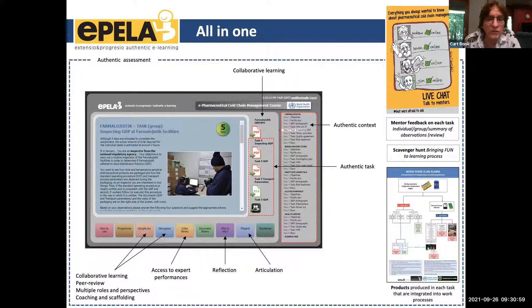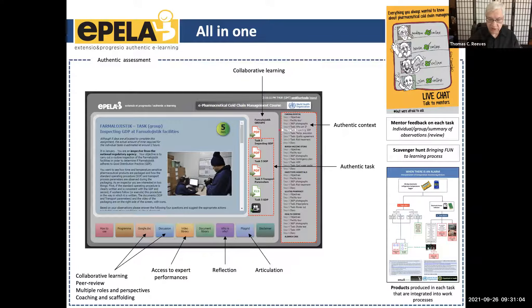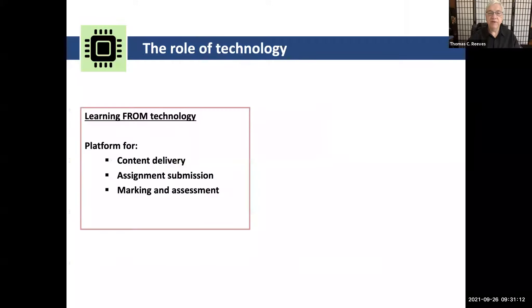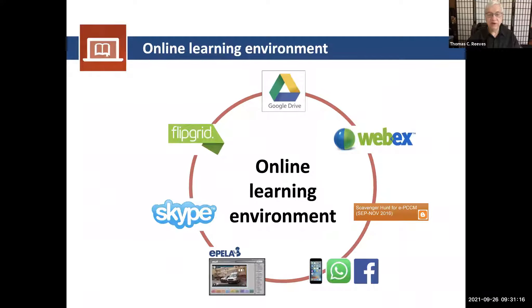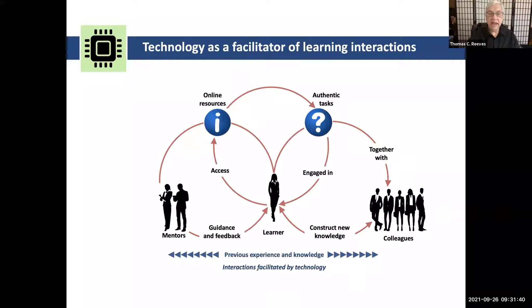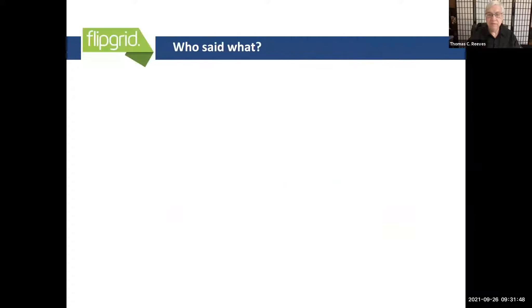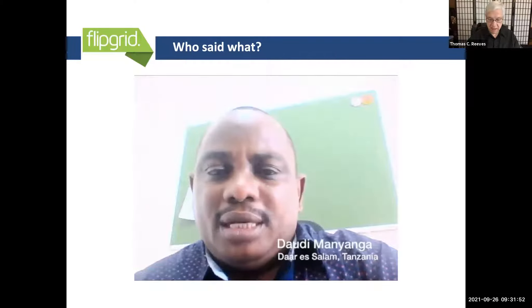Students stored their work on Google Drive, we used WebEx, had our own learning management system called Appella developed in Turkey, Skype, Flipgrid, and so forth. Technology was a facilitator of learning — learning with, rather than from. There's a wonderful video of learners from around the world — these learners are physicians, pharmacists, public health inspectors, nurse practitioners — experts in their own fields. They're professionals in developing countries who all said: 'I never learned this way before.'